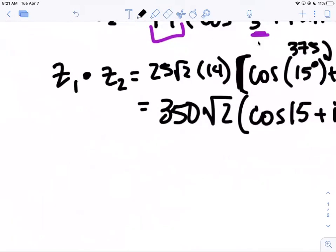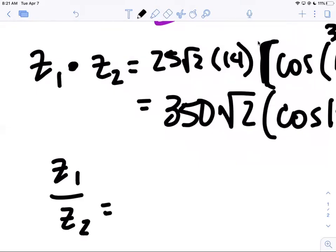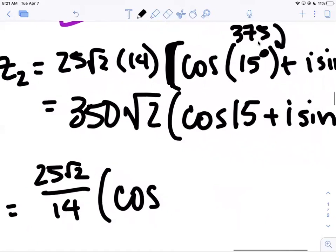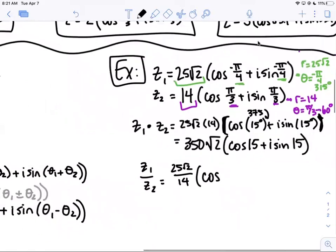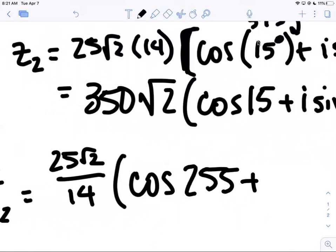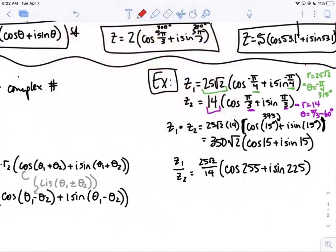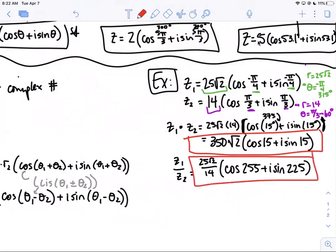For the quotient z₁ ÷ z₂: divide the r's and subtract the thetas in order — top over bottom. So (25√2)/14, and then 315 − 60 = 255 degrees. The quotient is (25√2/14) · (cos 255° + i·sin 255°). You can leave it in this form; this is the correct answer for the quotient.